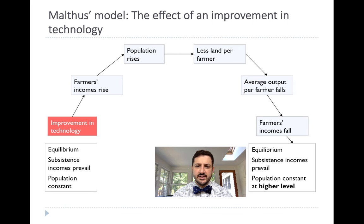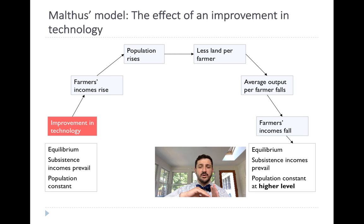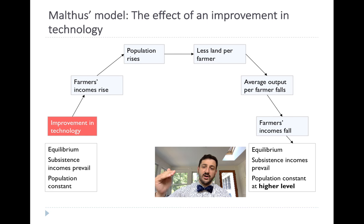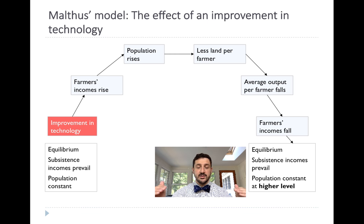What if we get an actual improvement in technology? This was happening all the time — not as fast as in the last 200 years, but it did happen. We increased the ability to use steel, to use iron, things like that. When we get an improvement in technology, our production function shifts up, so farmers' incomes rise, population rises, we have less land per farmer, and average output per farmer falls. But now we're on that higher production function, so we can maintain a higher population. Population goes up, but income per person stays the same — and that's the Malthusian trap.